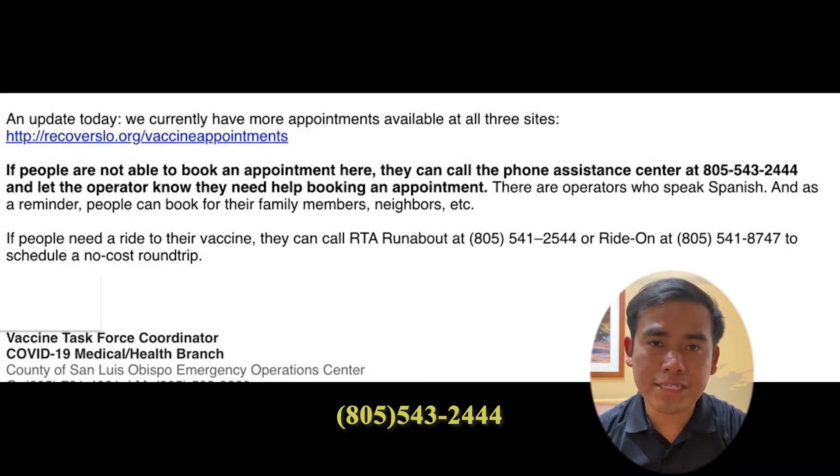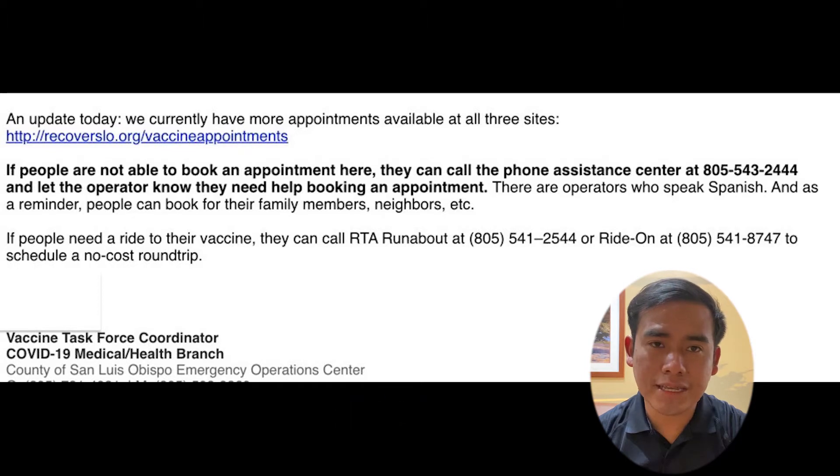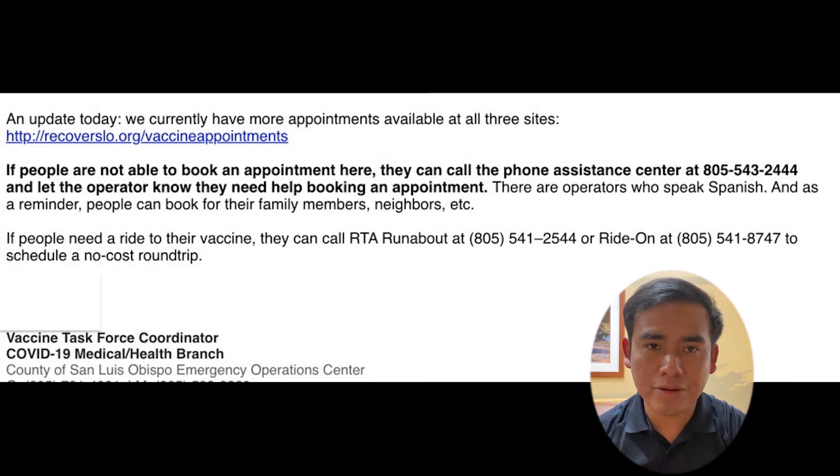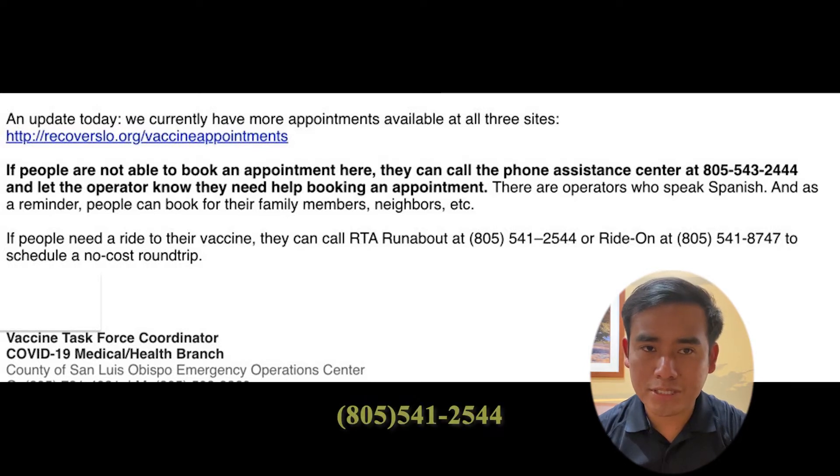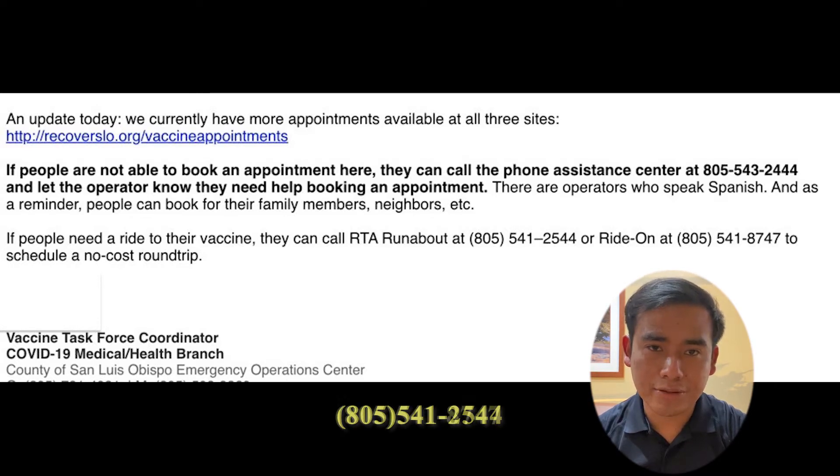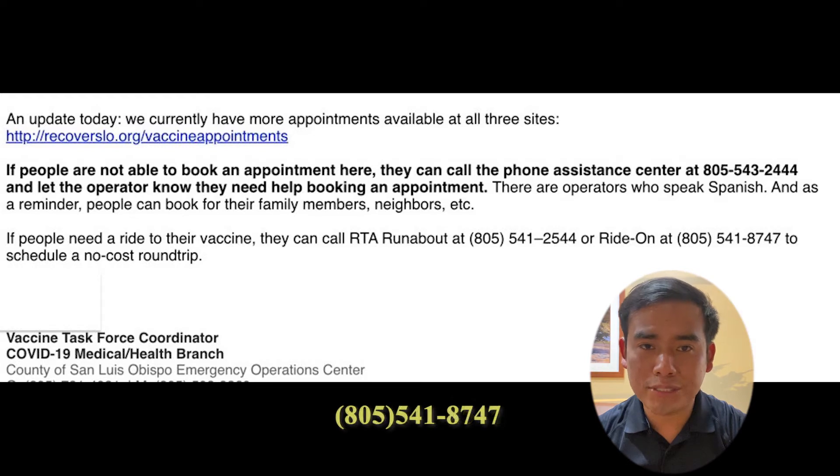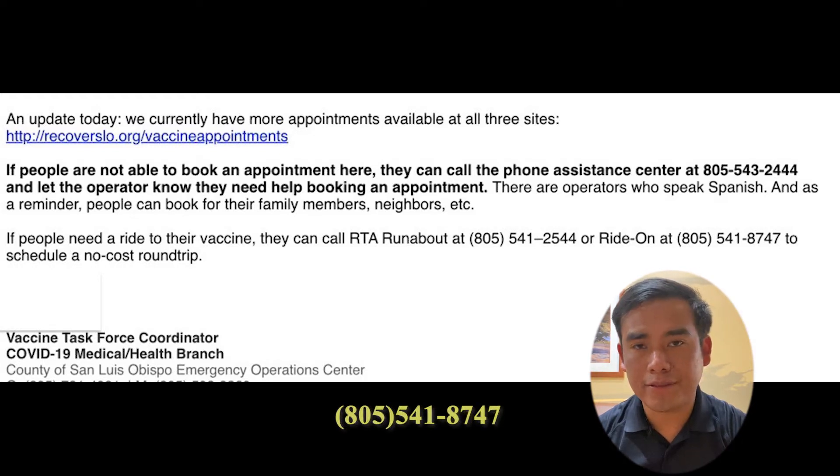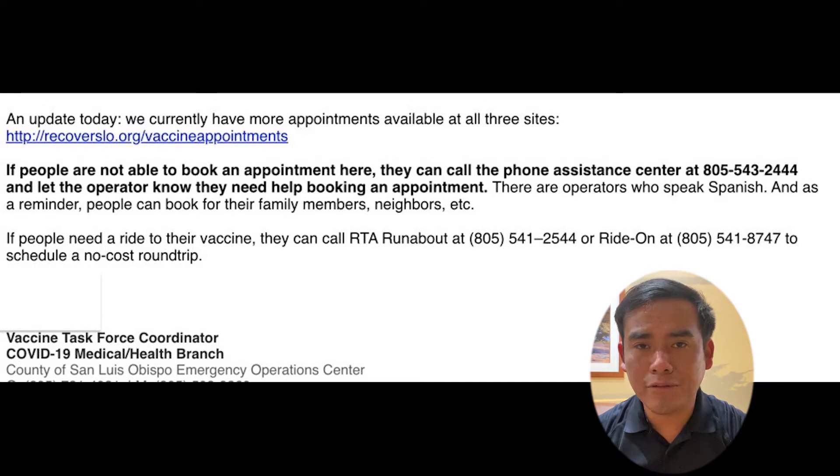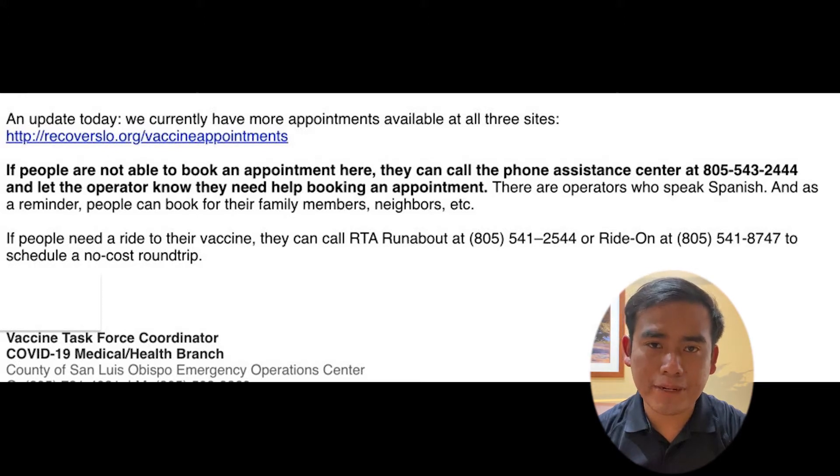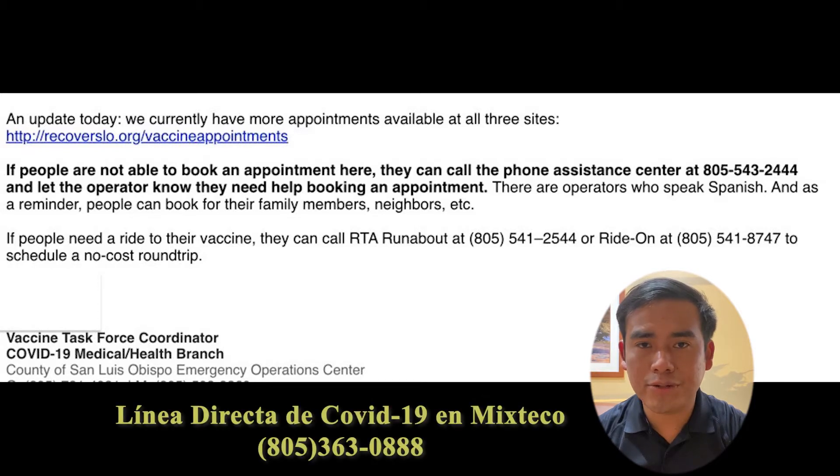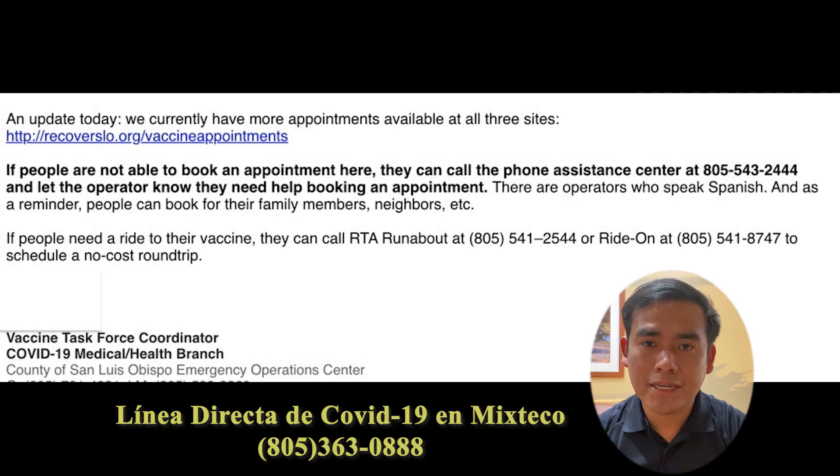If people are eligible to receive the vaccine now, you can call the phone assistance number at 805-363-0888. I'll see you next time.